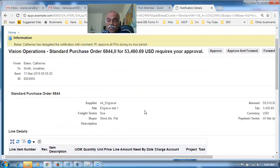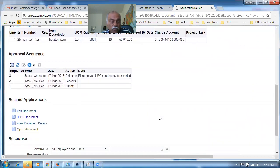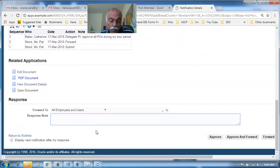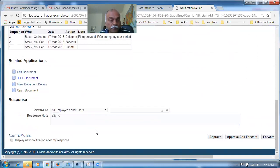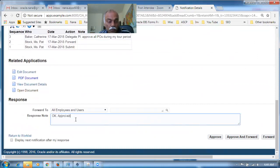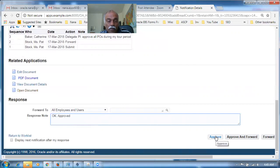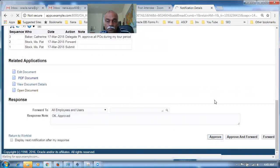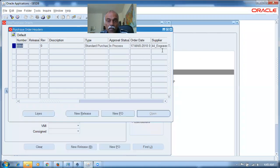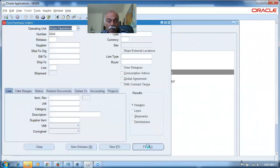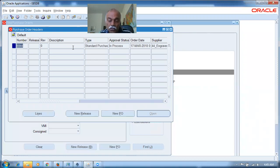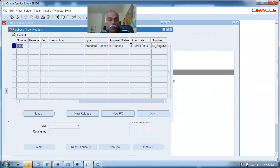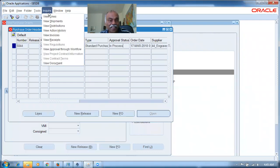The notification has been responded back. Going to the main system, querying 6844 — it is still in process. Going to inquire and action/reaction stream, Jonathan has taken an approval action but the purchase order has not yet moved to approved status. He may not have the approval powers. Even though he approved, it has not gone to anybody else. The main idea here was checking the vacation rule, which has been demonstrated. Now we will go and see how the vacation rule works in Fusion.